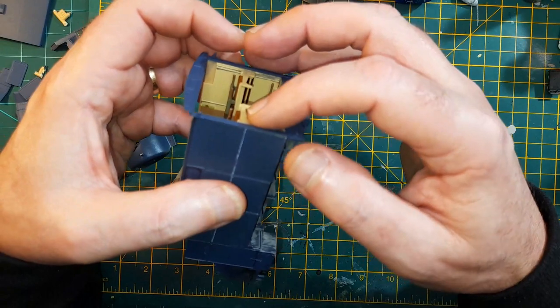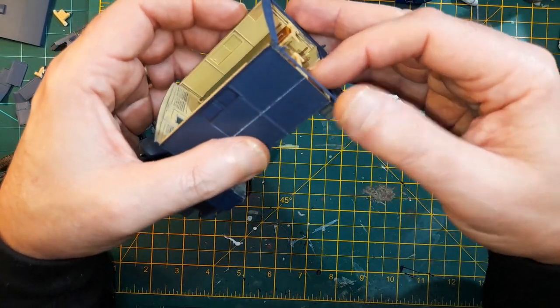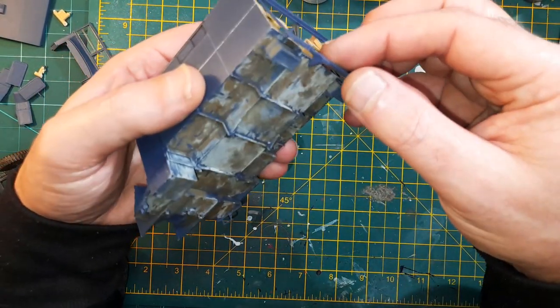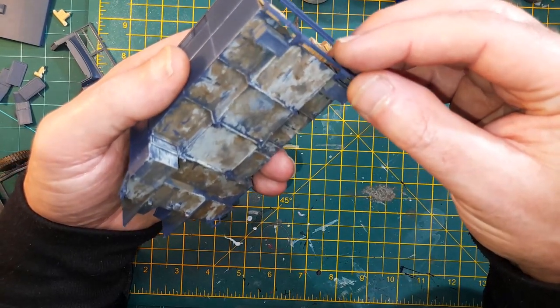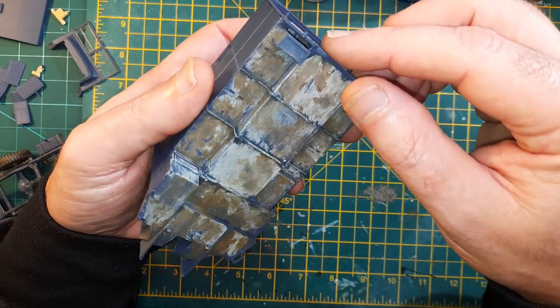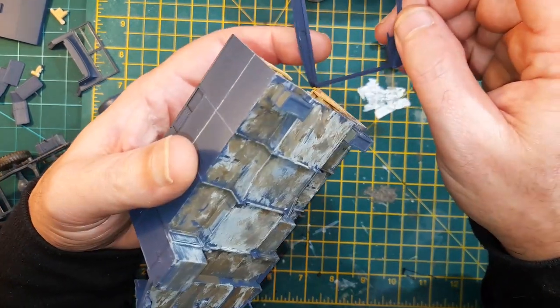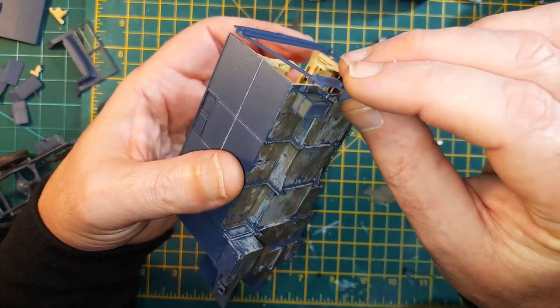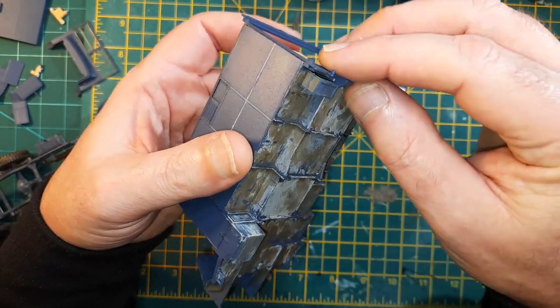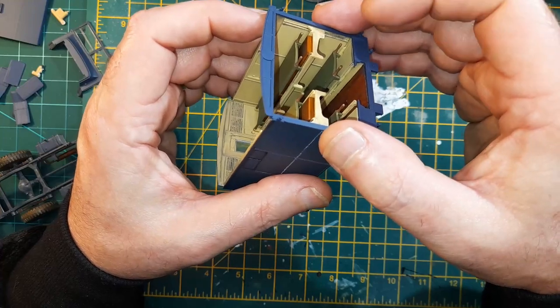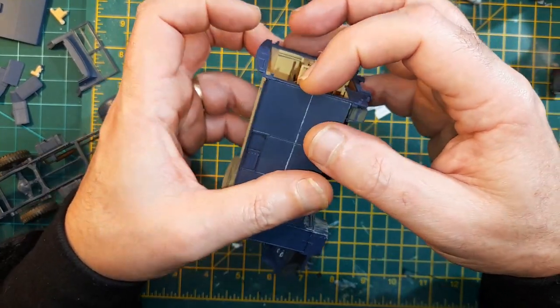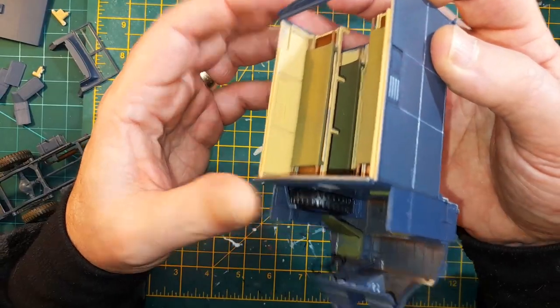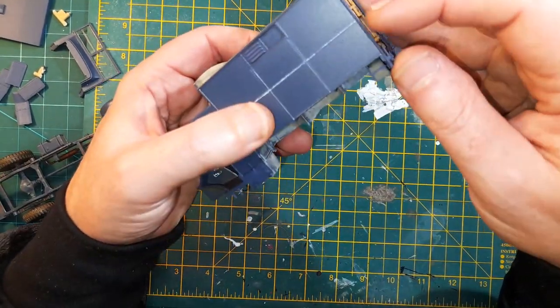Just making sure that's all lined up straight. There's little raised bits there that just sit against the bottom of the body. That all lines up, yeah it's very very obvious when it's in. So I'm happy with that.